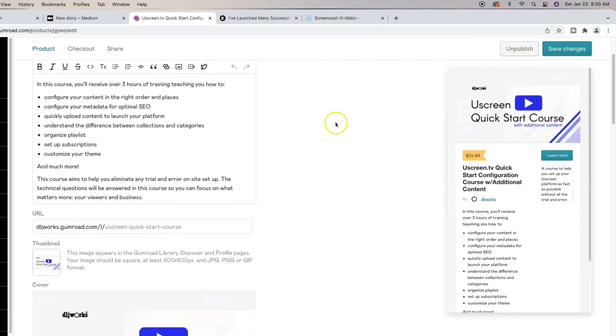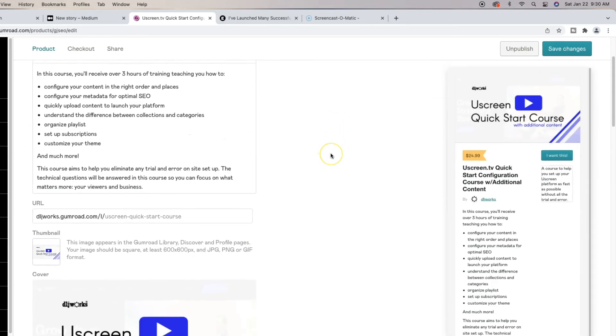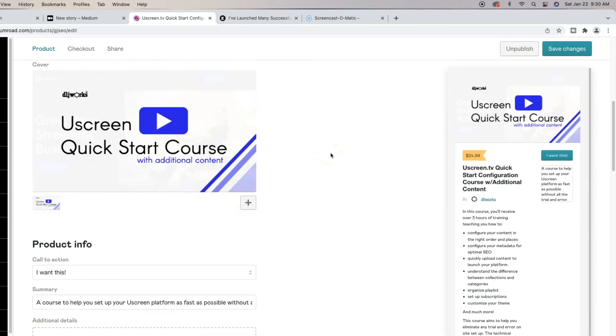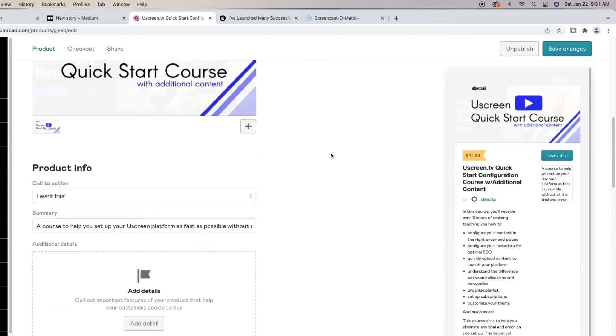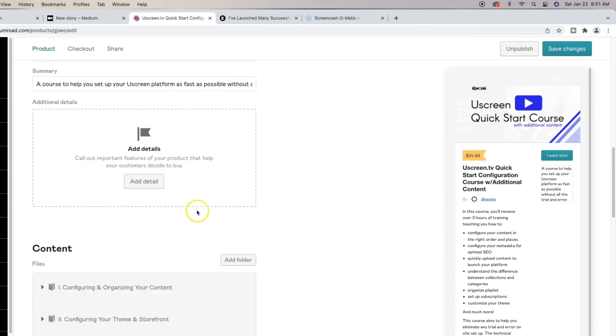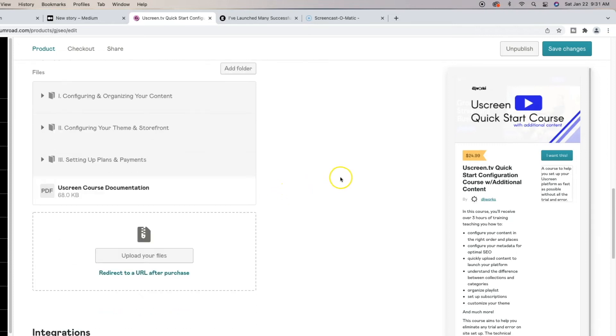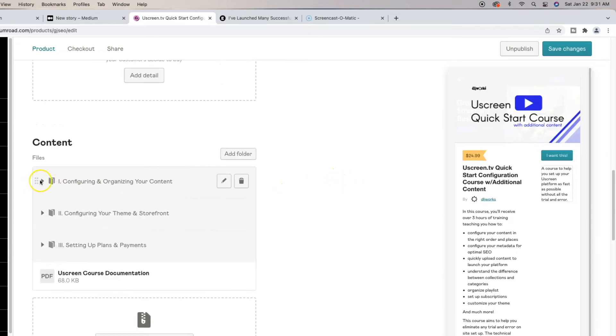So I'm going to go back with everything filled out. So I have all my information, my user screen quick start guide. Call to action summary. I don't have any additional details added.